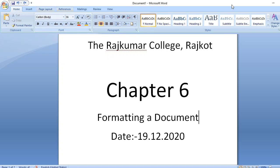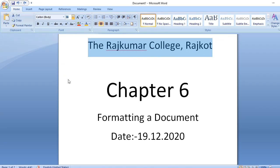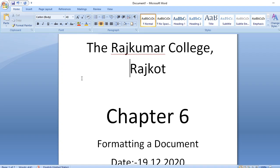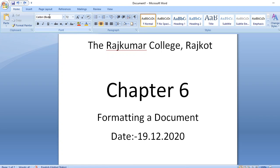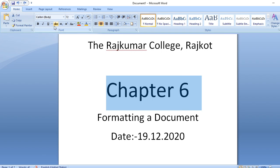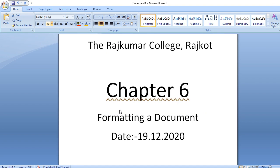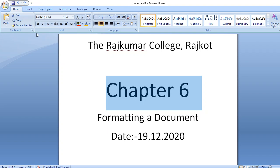Whenever you open a document, by default the font type is always Calibri. You can also change the size of your text. In the Home tab, the Font group contains bold, italic, and underline. For underline, you have different styles — you can even color the underline.